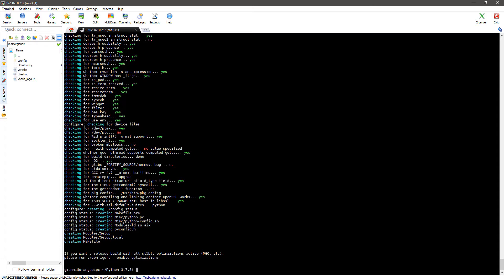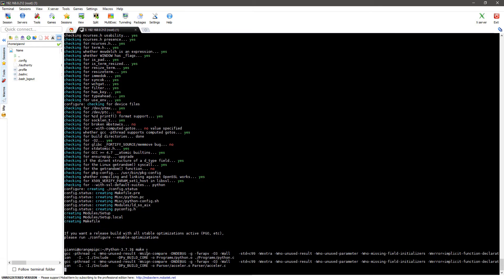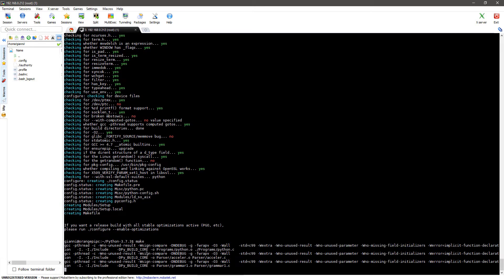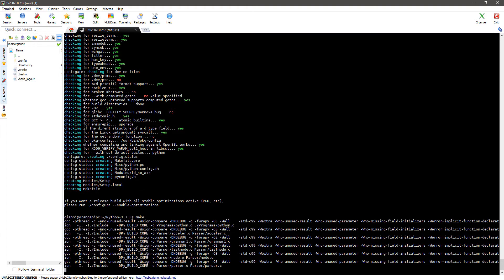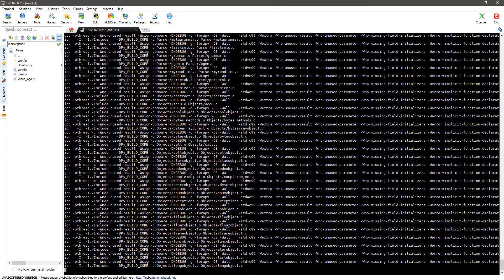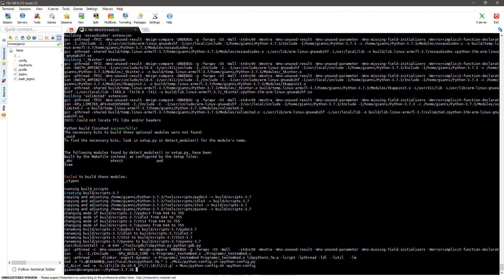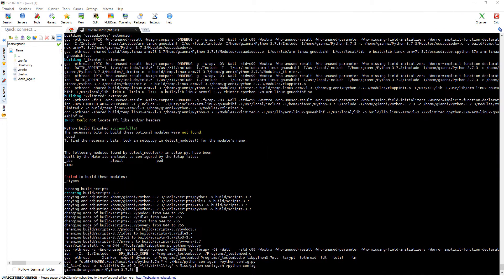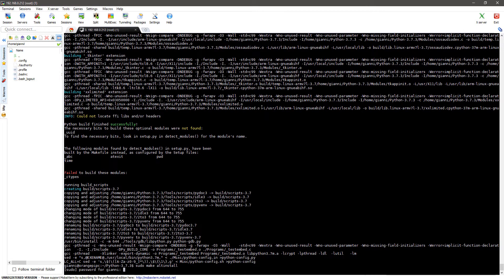After the configure command you will now execute the make command which also can take a very long time. After the make command has been executed you can now execute the sudo make alt install command.